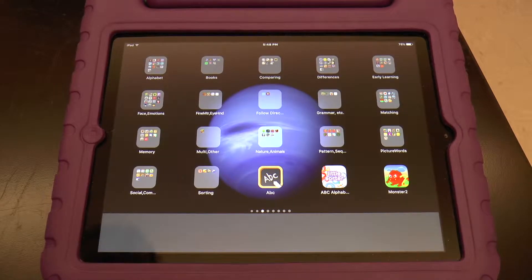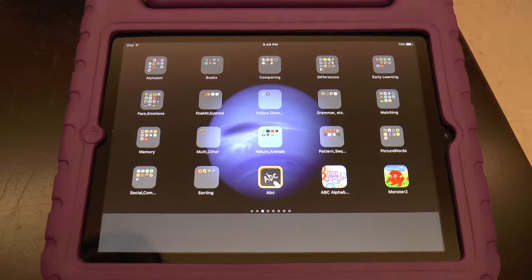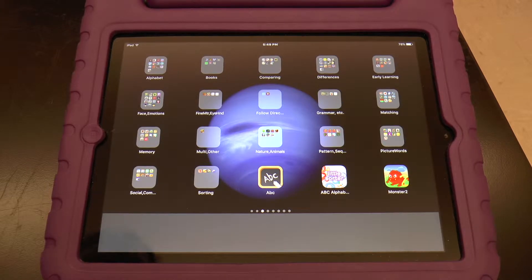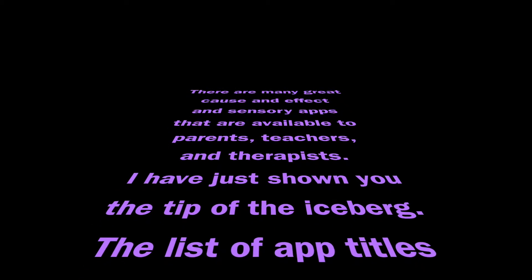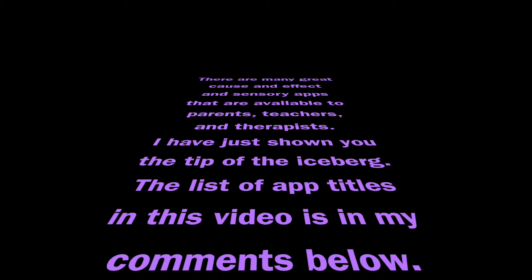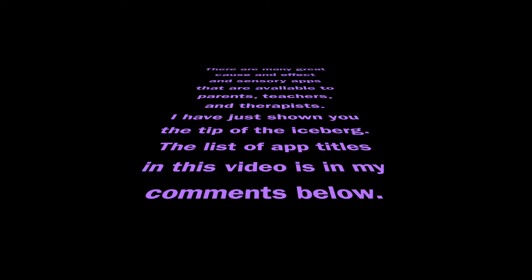I hope you enjoyed this video. If there are any special education teachers or parents of kids with significant intellectual disabilities or severe autism, maybe you've got an idea on where to start. There are many great cause and effect and sensory apps available to parents, teachers, and therapists. I have just shown you the tip of the iceberg. The list of app titles in this video is in my comments below.